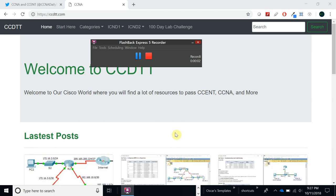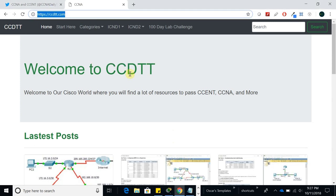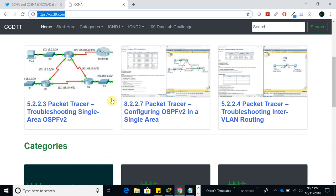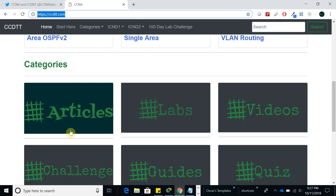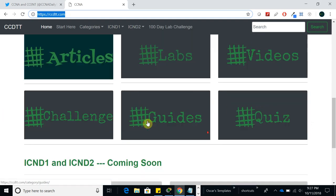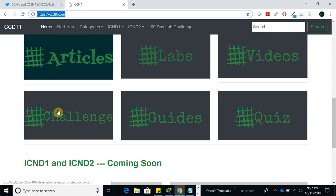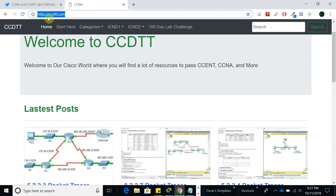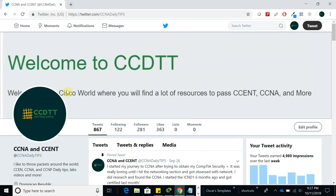Hello guys, welcome to this new video. If you don't know, I have a website ccdtt.com — you can go there and see a lot of activities, labs, articles, videos, guides, quizzes and challenges. I have a lot more content there. Also, if you haven't done it yet, go ahead and follow me at CCNA Daily Tips on Twitter.